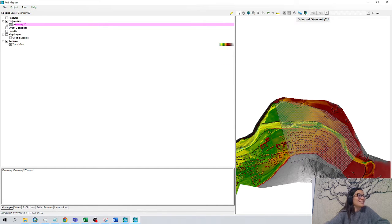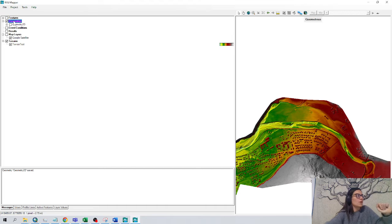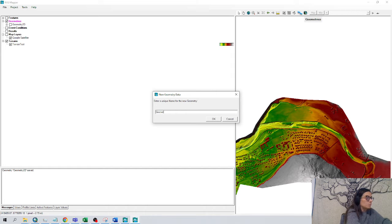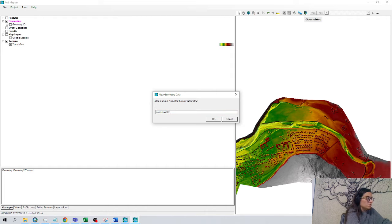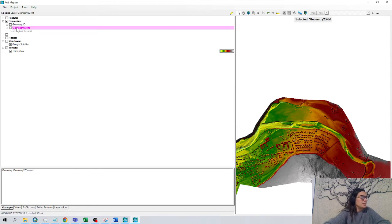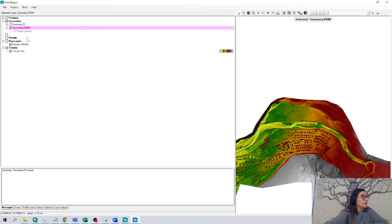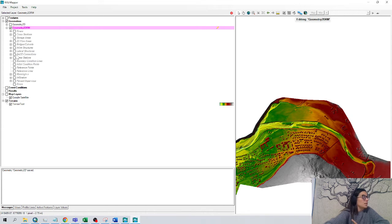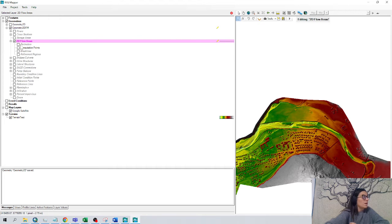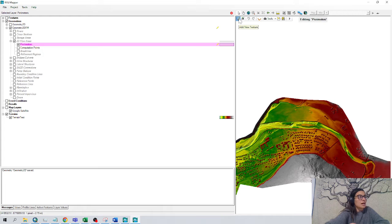So let's create another geometry just from this window. Right click in geometry, add new geometry to the Rasmap. 17 empty layers, of course, because we haven't drawn anything yet. Right click, edit geometry. First thing of all, we can create a 2D flow area, the perimeter. And there is already this add new feature, draw up here.